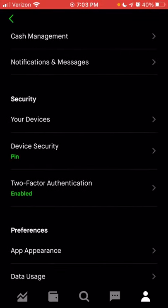If you'd like to set up two-factor authentication, this is where you can set up an app like Google Authenticator, or you can set up SMS as your two-factor authentication, or have it send a password to your email — whichever option you choose. This is just an additional layer of security, so that if someone new tried to sign into an unexpected device, you would get a notification or they would be required to enter a code before signing into the account.